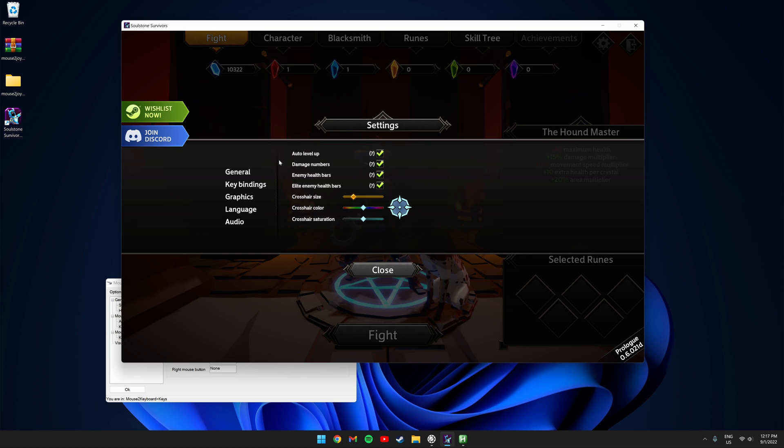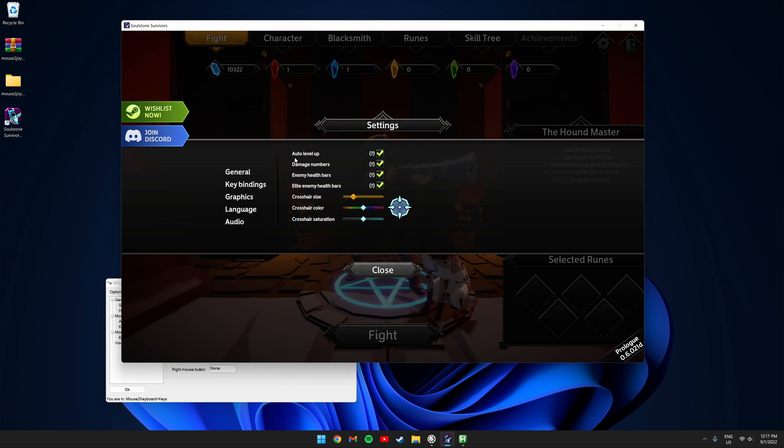Looking through the game settings I've also found auto level up. This opens the level up interface by itself every time you get a level.